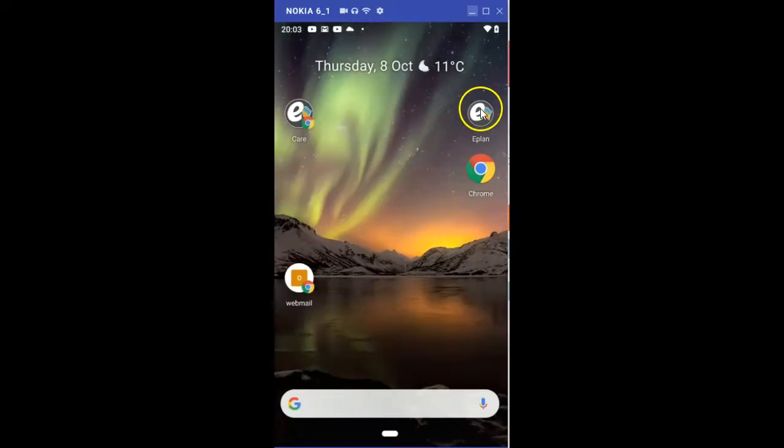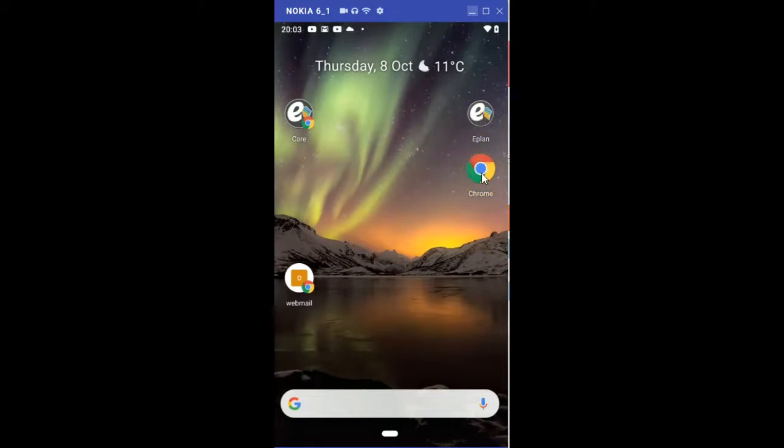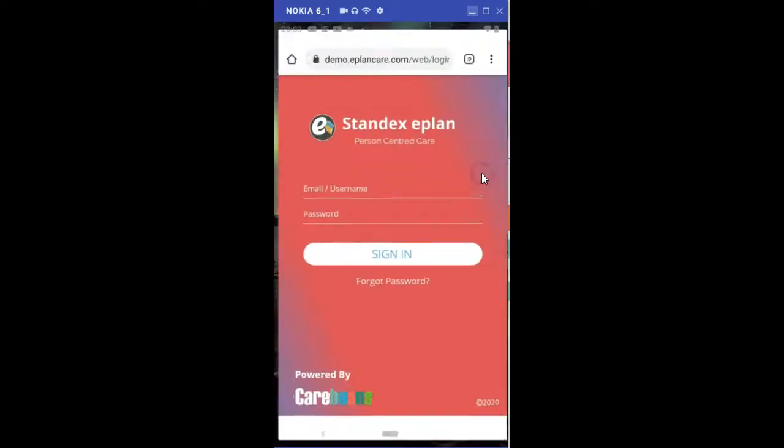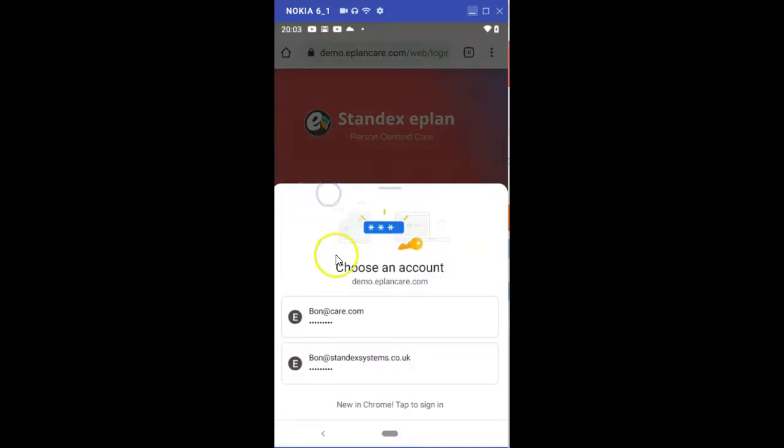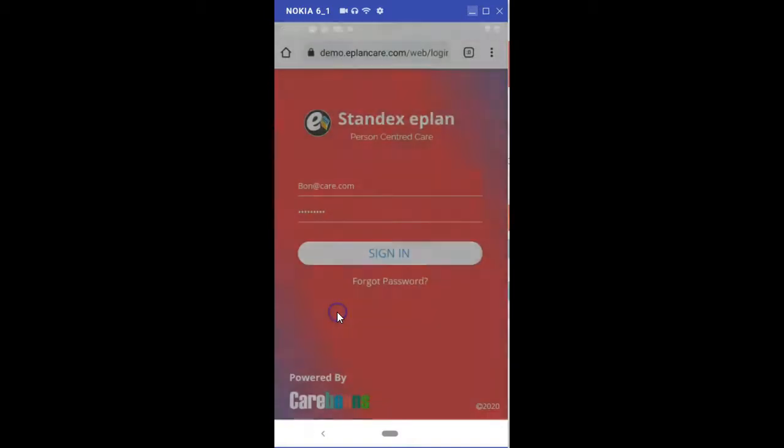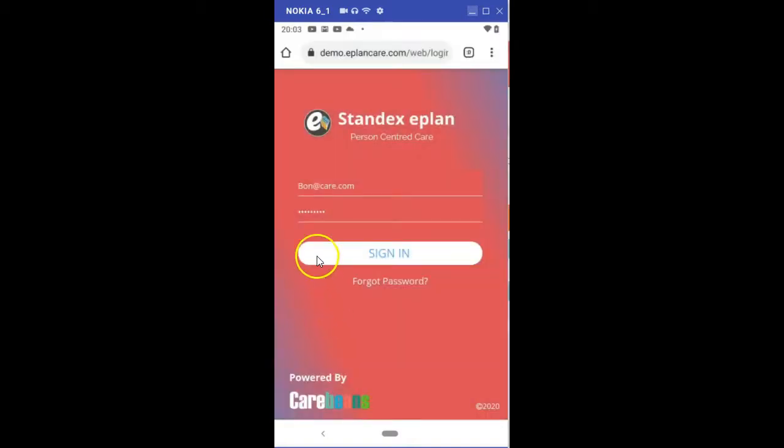So here's your device. The ePlan symbol here is the app and the Chrome symbol will take you through to the web page. I'm going to show you the web page today. Click on the web page and then enter your email and your password as you would normally to enter the system and then press sign in.